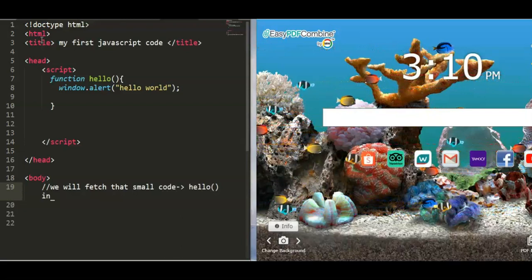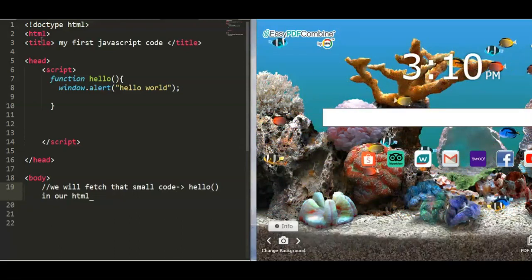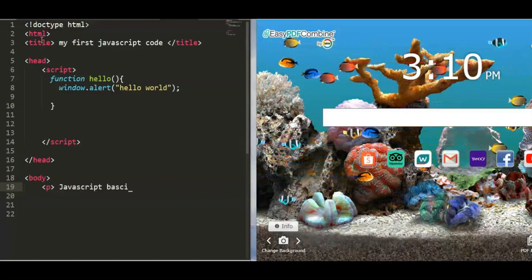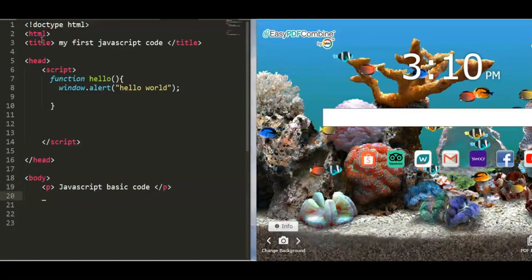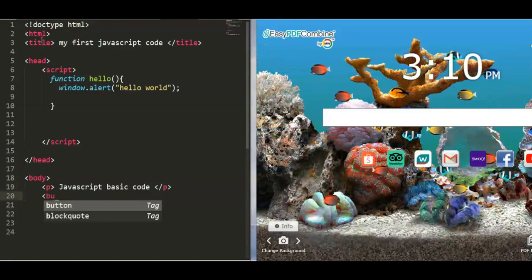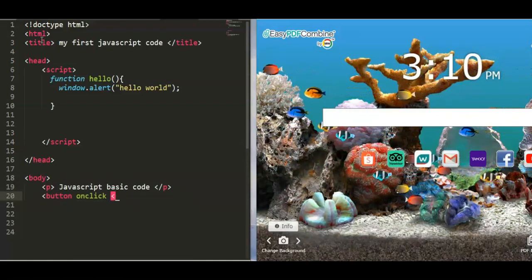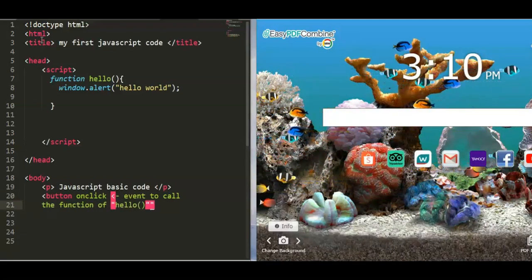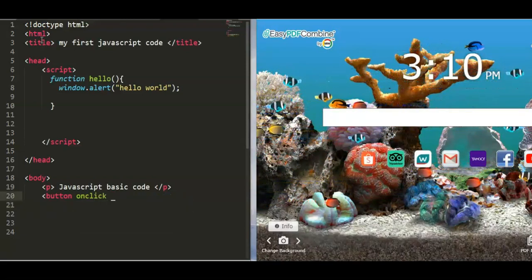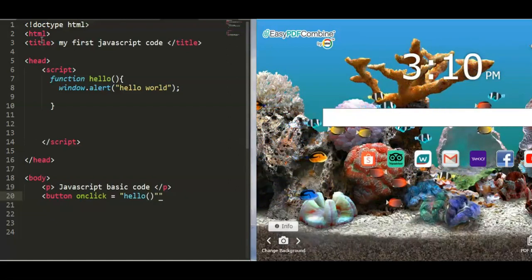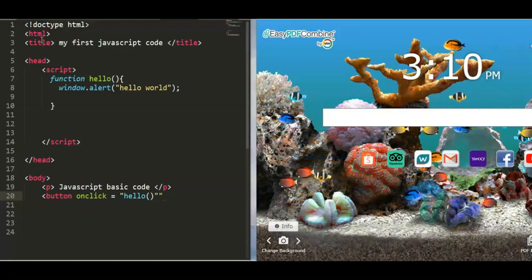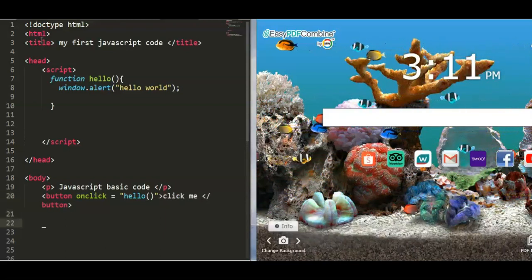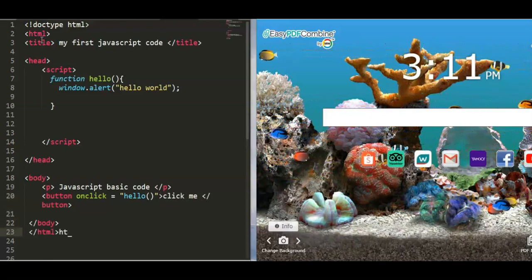We will take that small code and call the hello function inside our HTML tags. First, put a paragraph tag, then we will use a button. The button uses the onclick event to call the function — 'onclick' calls the function named inside the script. The syntax is: onclick equals, in quotes, the function call, then 'Click Me' as the button text.